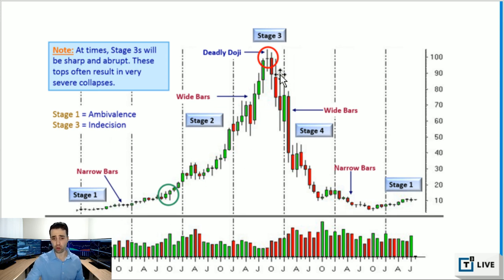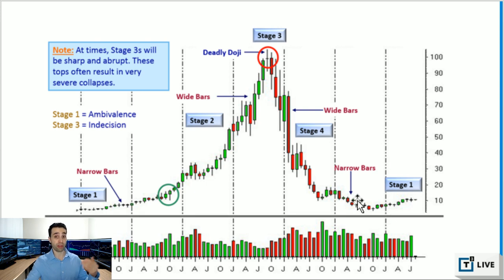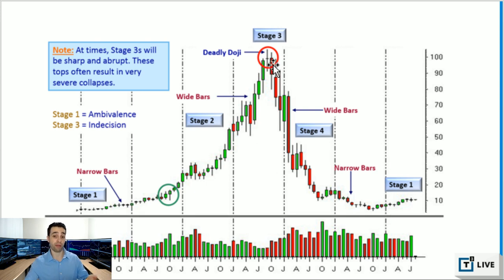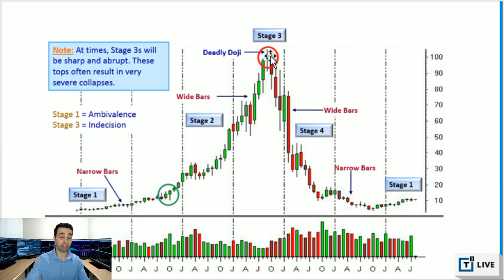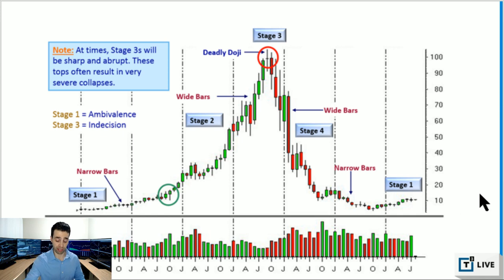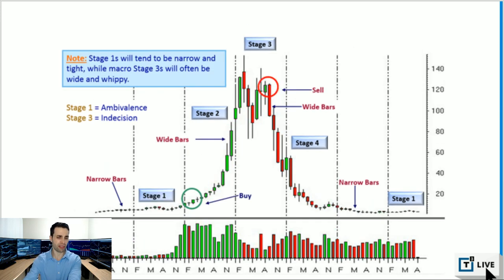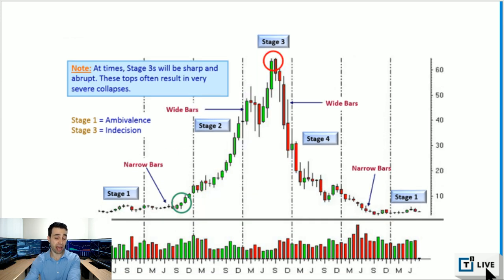I'm showing you monthly charts because it's easier to see the cycle on the monthly time frame, but this cycle truly happens on every time frame — one minute, five minute, daily, weekly, monthly charts. It doesn't matter; you can see the same cycle on every time frame. Looking at larger time frames makes it easier to see the whole picture.